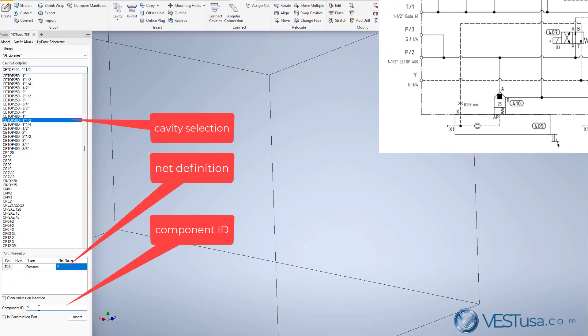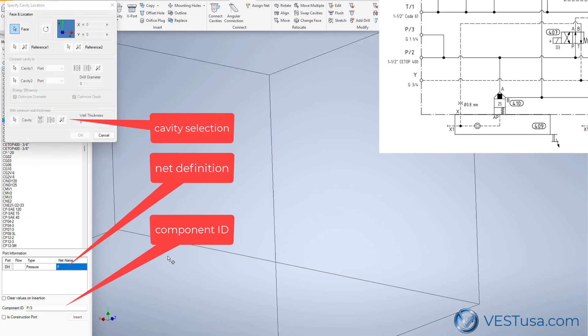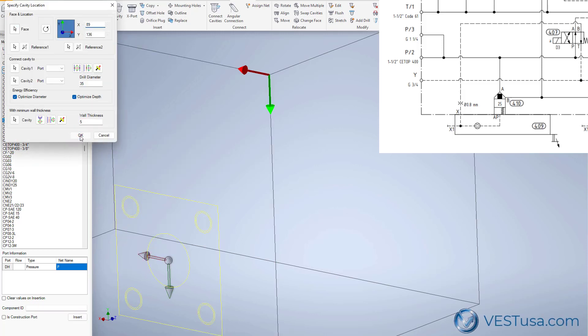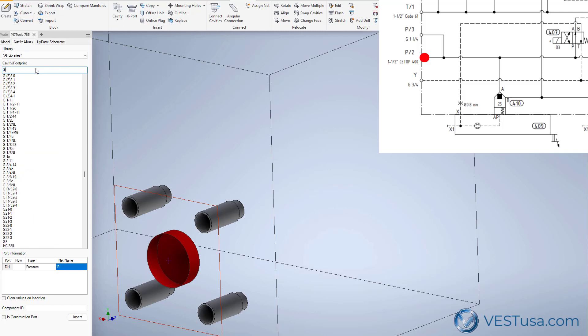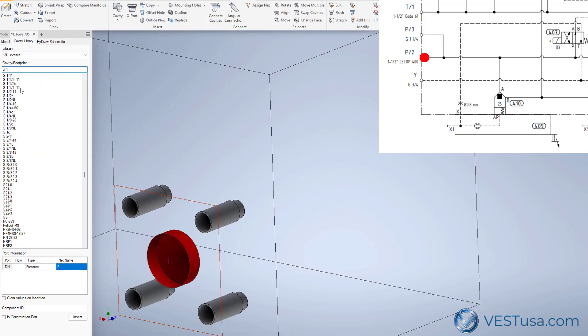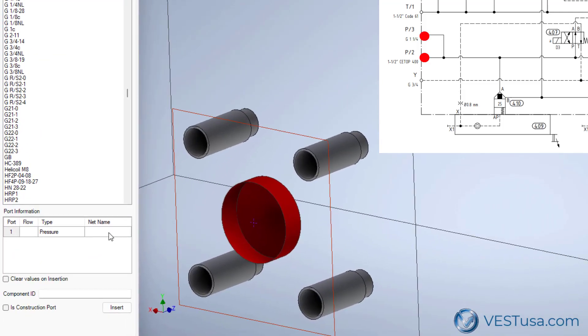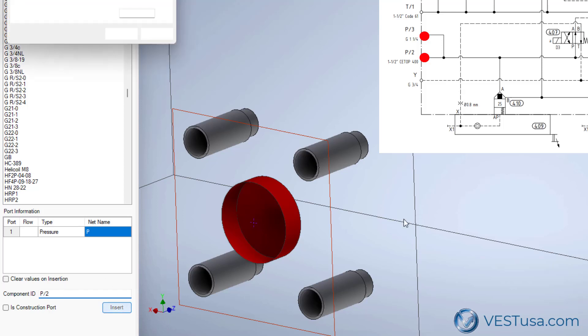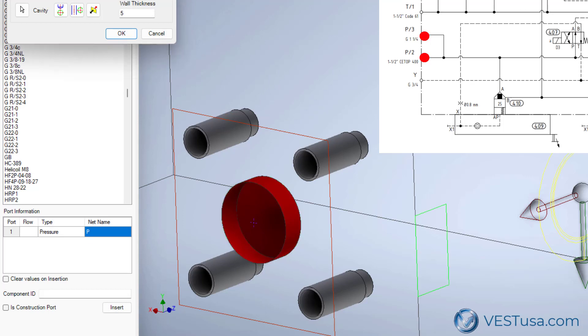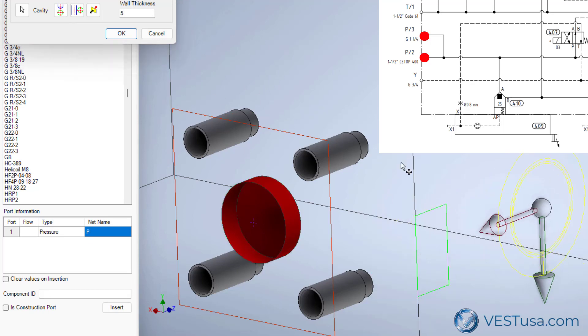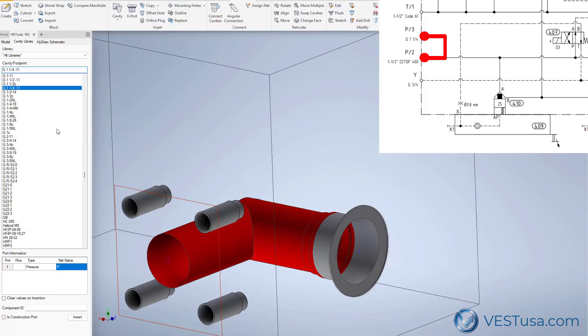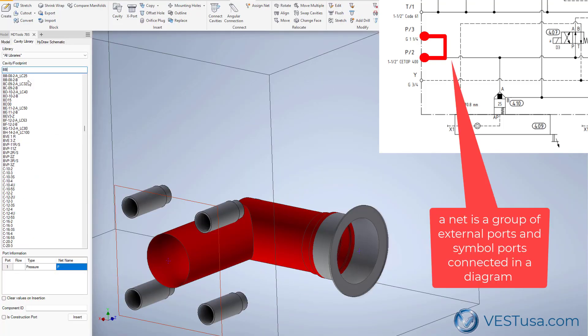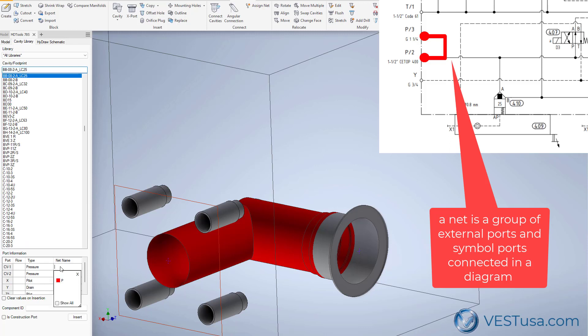The user will select a cavity from the extensive cavity library and insert in the block. When a user makes a connection between cavities is basically following the schematic by creating nets. A net is represented by a name in the MDTools design and by a color.